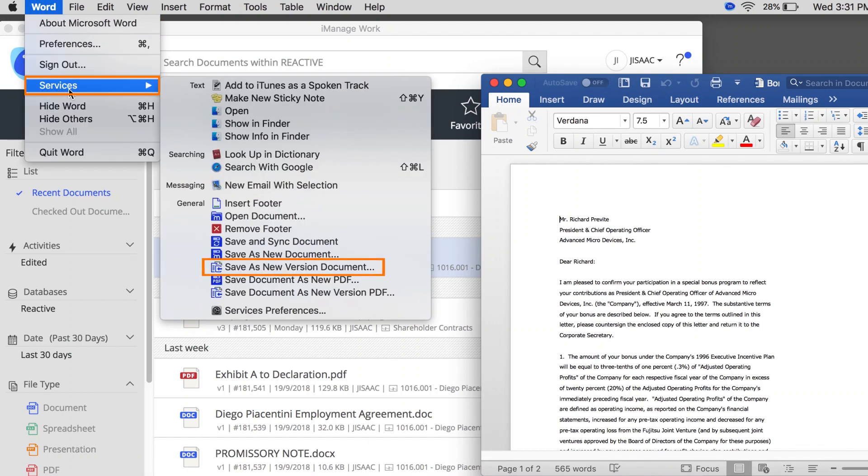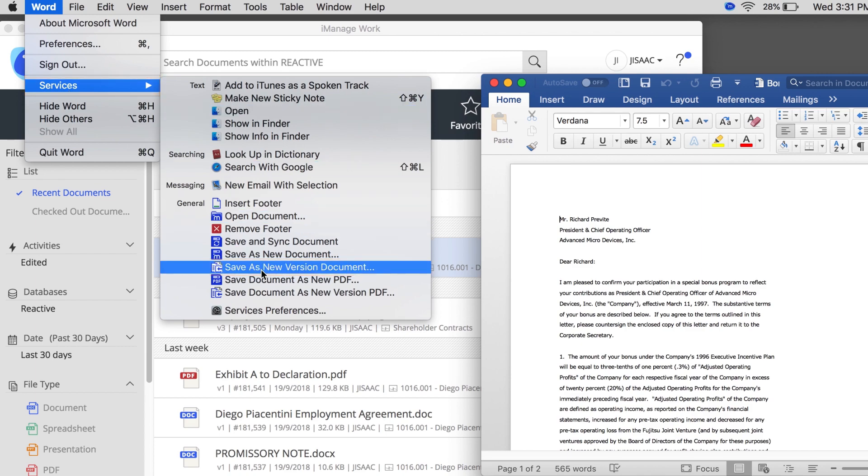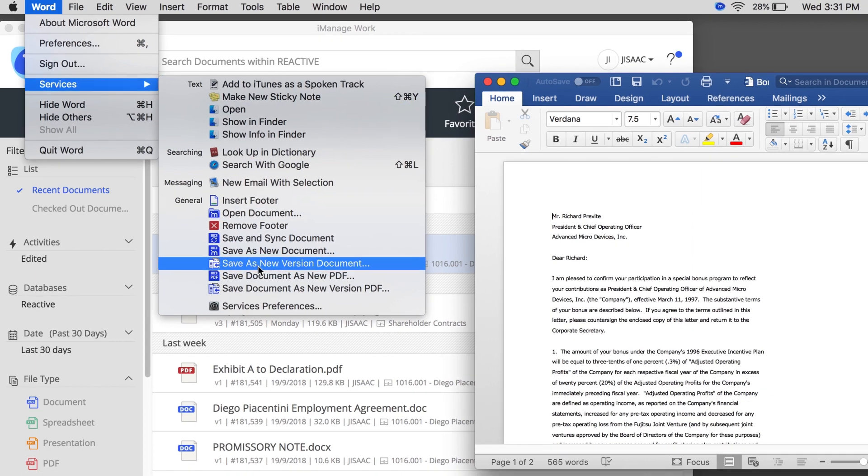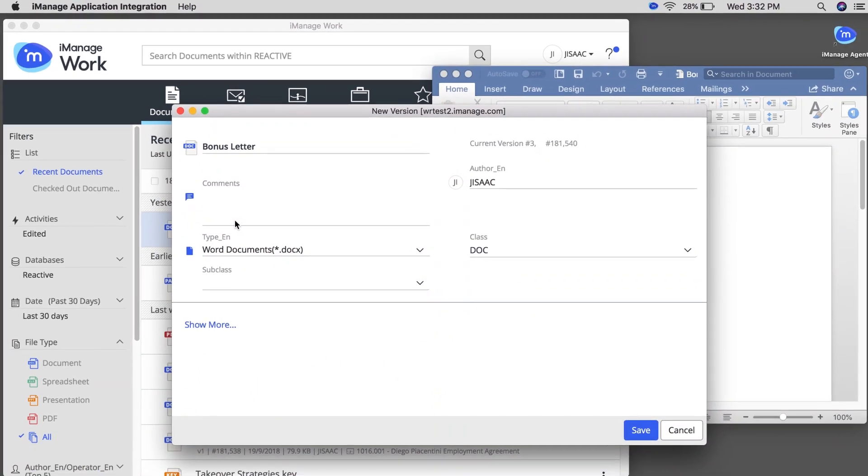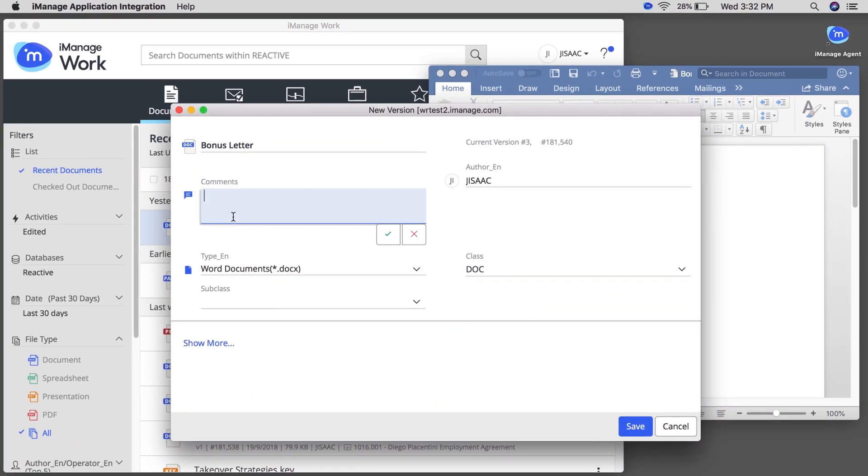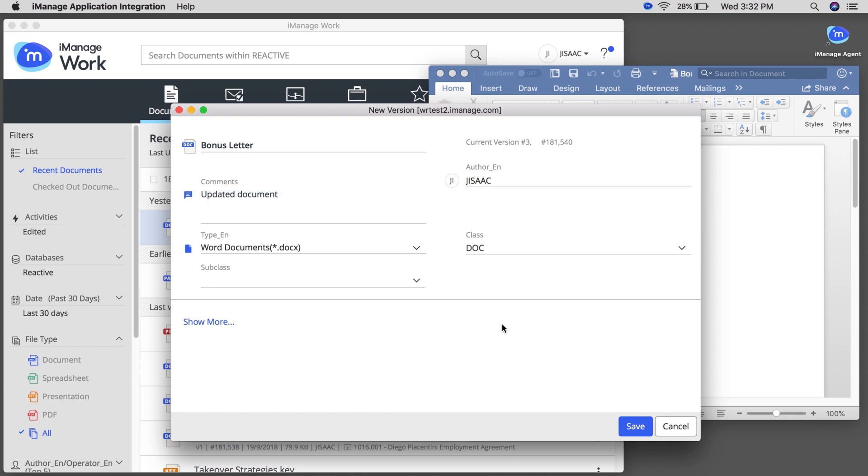After making changes, click Save as new version document on the Services menu to save the document as a new version. Enter comments and other information for the new version and click Save.